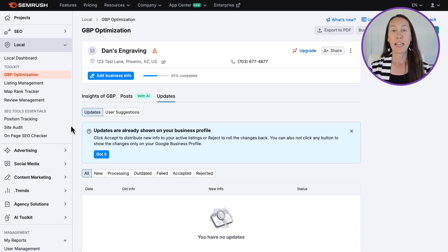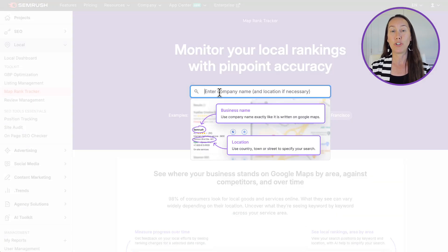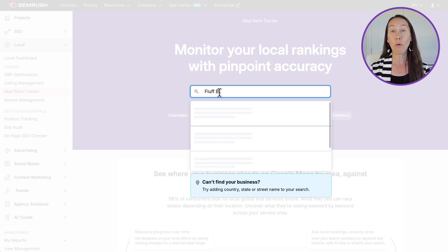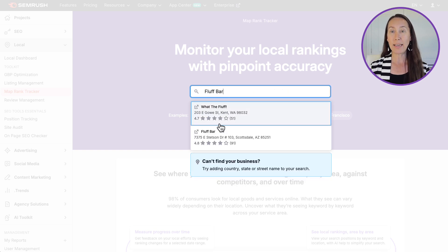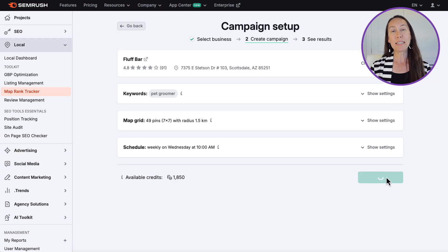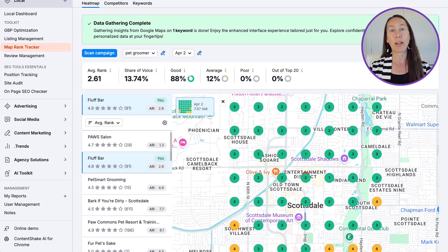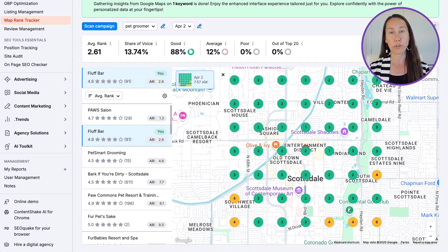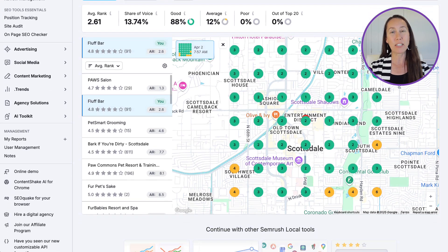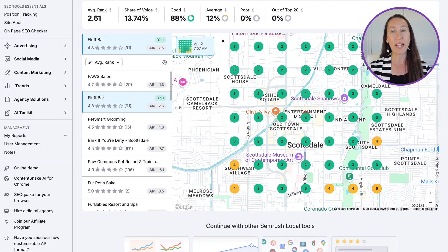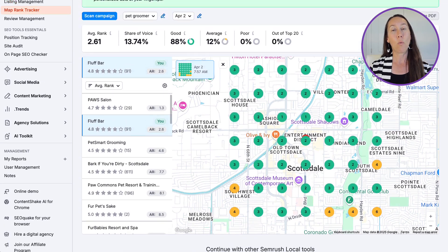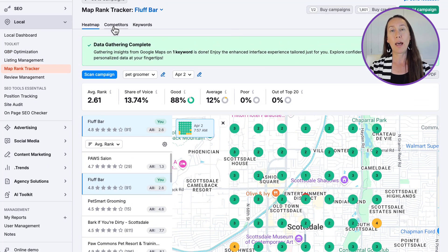You also have access to geo-grade local rank tracking, so you can really see where the business is appearing in local searches to understand your reach, what you're doing well, and what areas need some work.